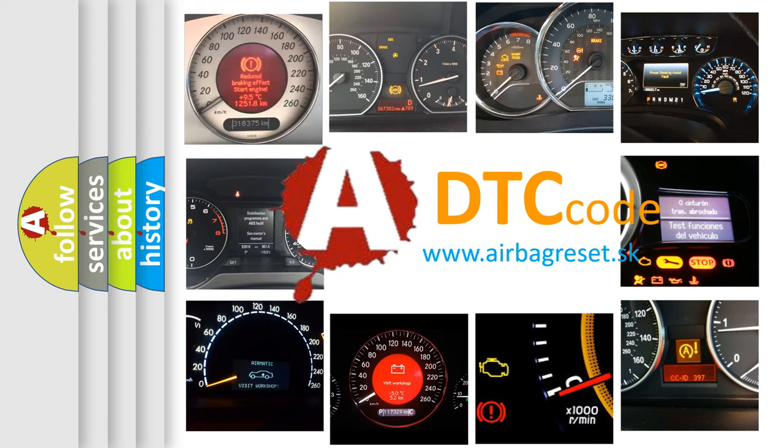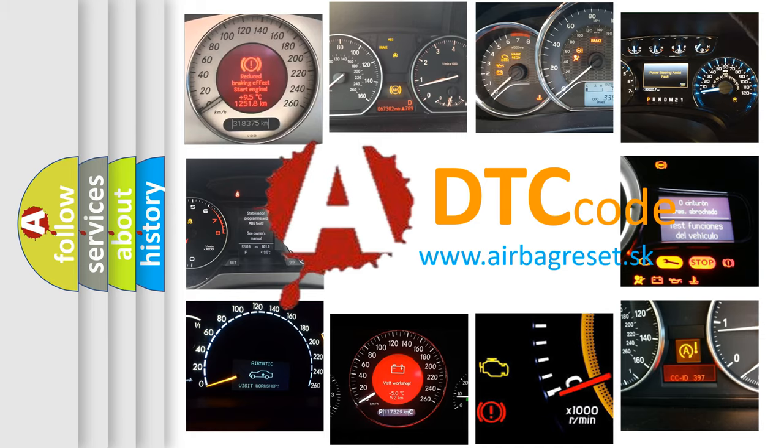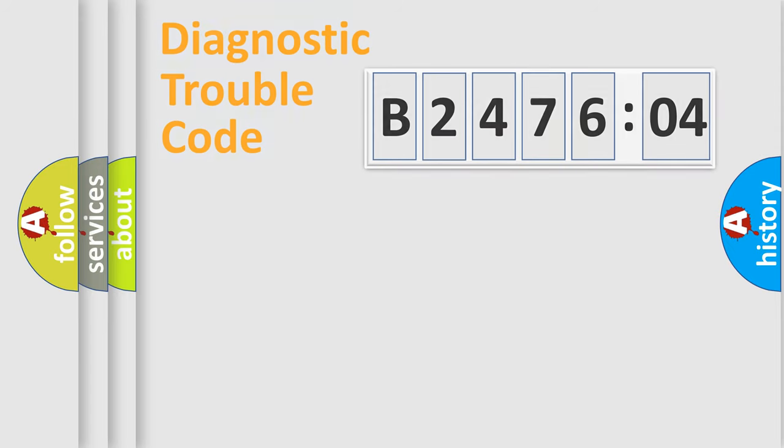What does B247604 mean, or how to correct this fault? Today we will find answers to these questions together. Let's do this.